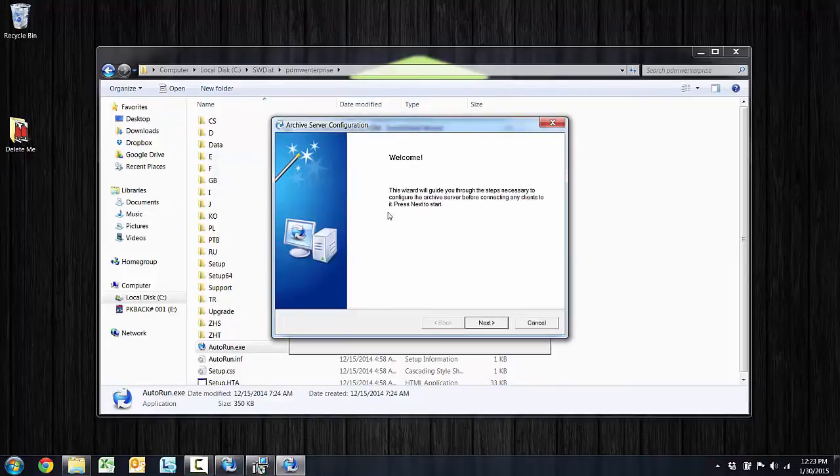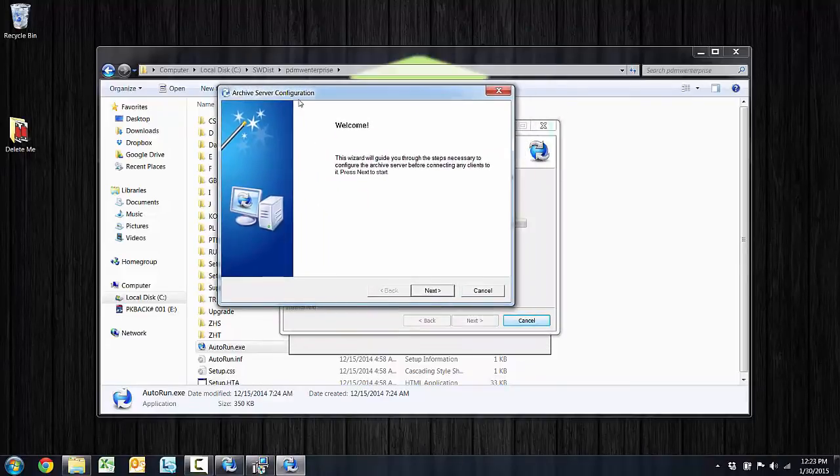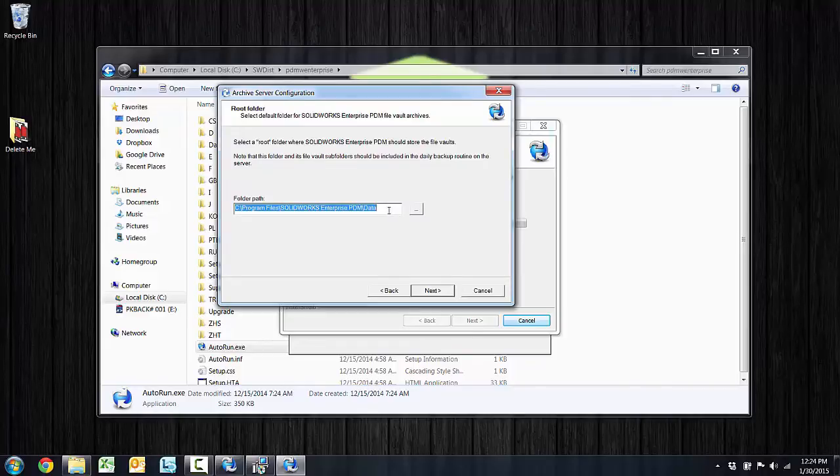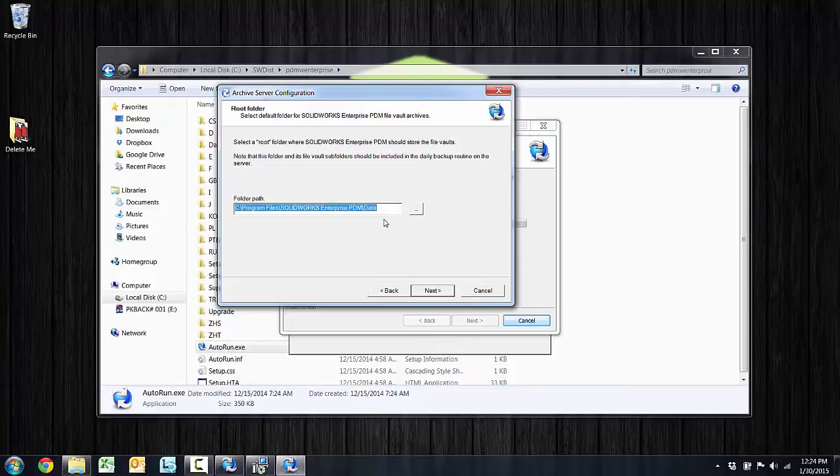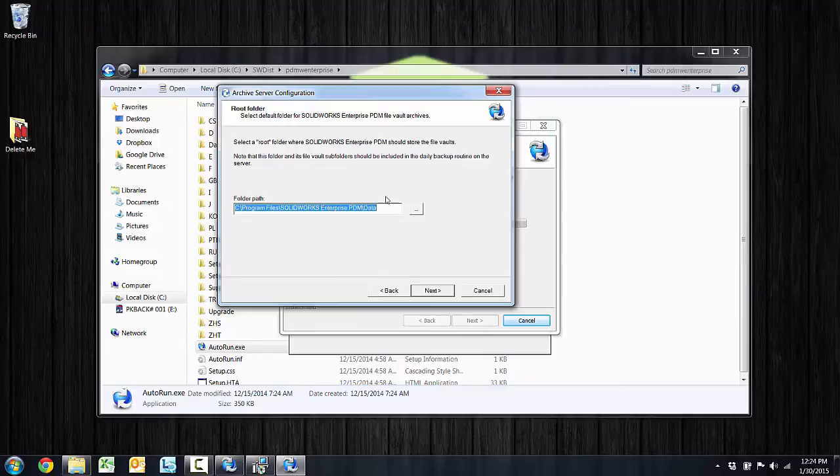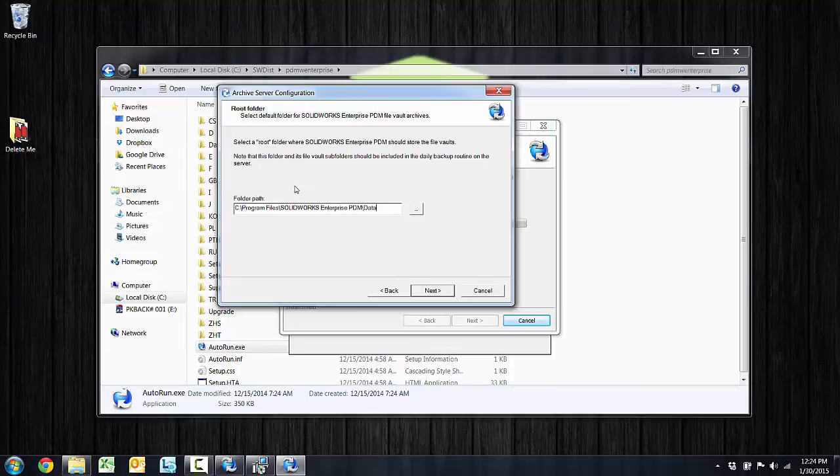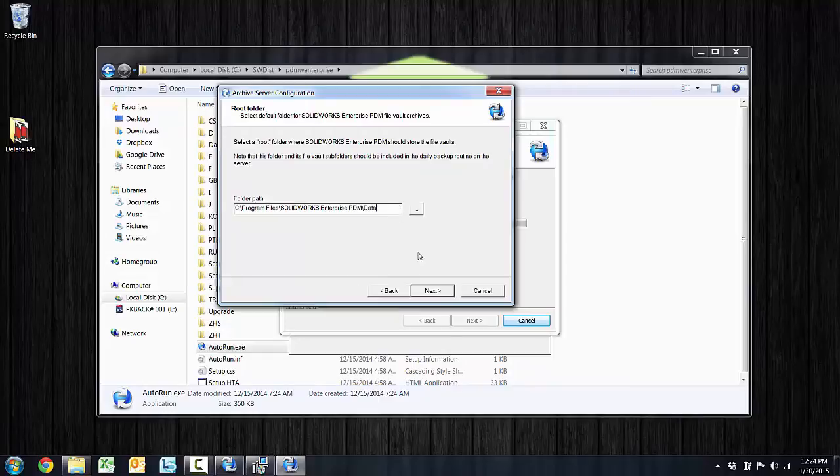After some time, the archive server configuration dialog appears, and the main thing here is to ask where do you want to put the archives? So as users are checking files in and out of the vault, it is transferring, copying a file from their client machine, whatever changes they've made, or if it's a new file, and then storing it on the archive. So this folder is where the raw files are going to be. I'll leave it at the default there on program files, but you may want to point this to some disk drive where you've allocated a fair amount of space for the raw files to reside.